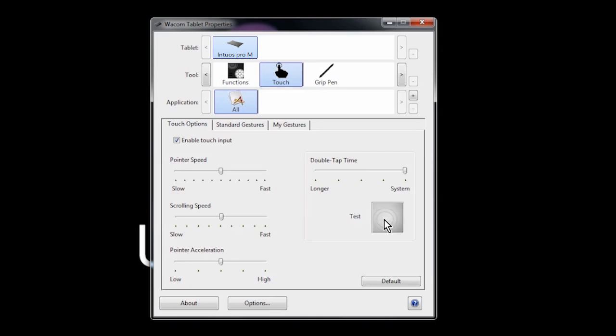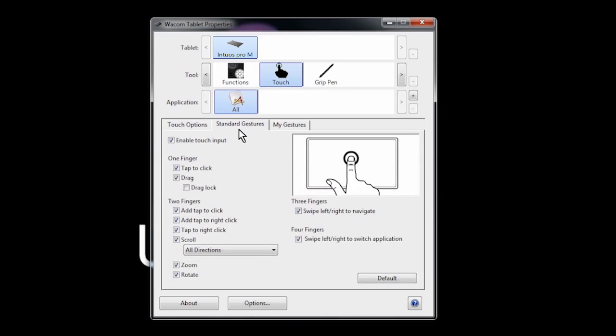Double tap time defines how fast you have to tap twice on the tablet to get it to act like a double click from a mouse.